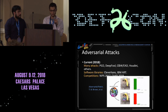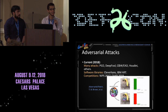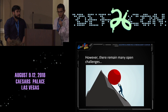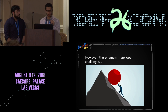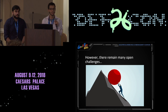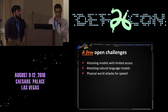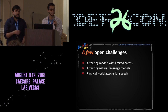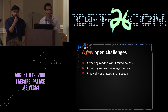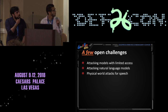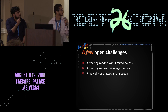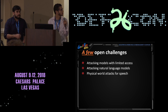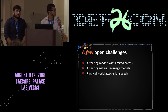Does this mean we are done with this problem — is everything solved? The answer is we believe it is no, because there are a lot of remaining open challenges. Our purpose today is to introduce a few of these open challenges: how to attack machine learning models with only limited access and limited knowledge; how to attack models that handle natural language; and how to achieve physical world-like attacks against speech recognition models.